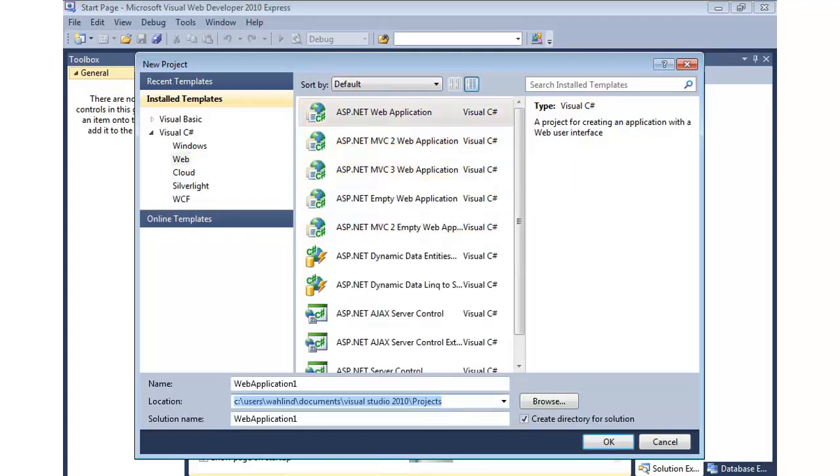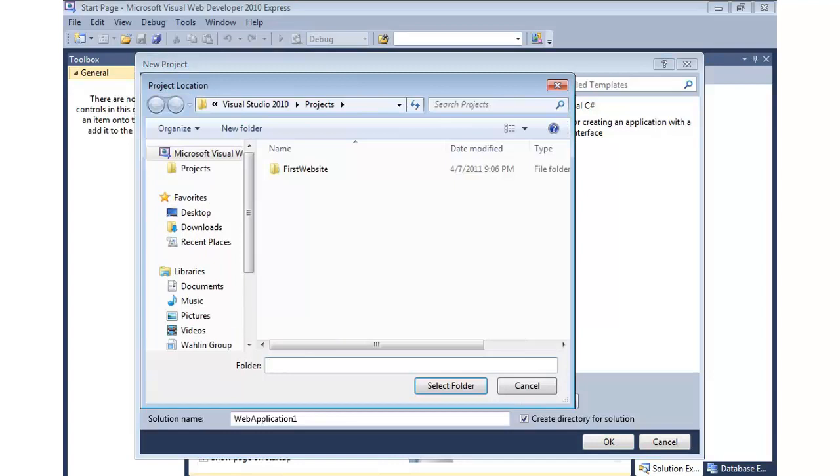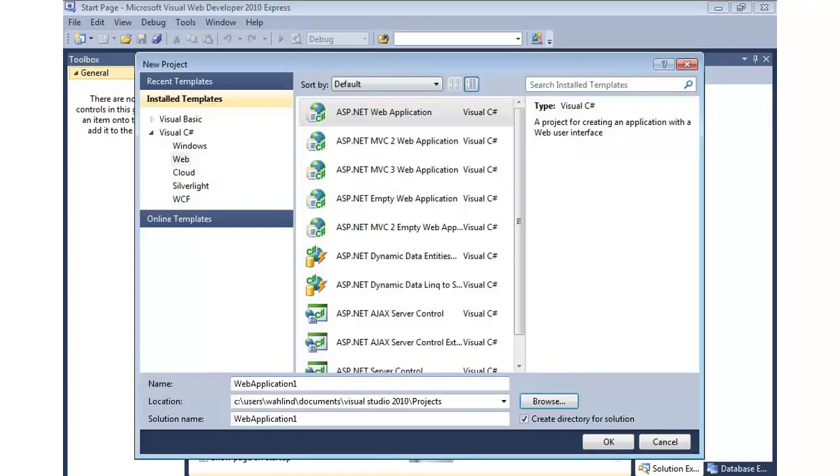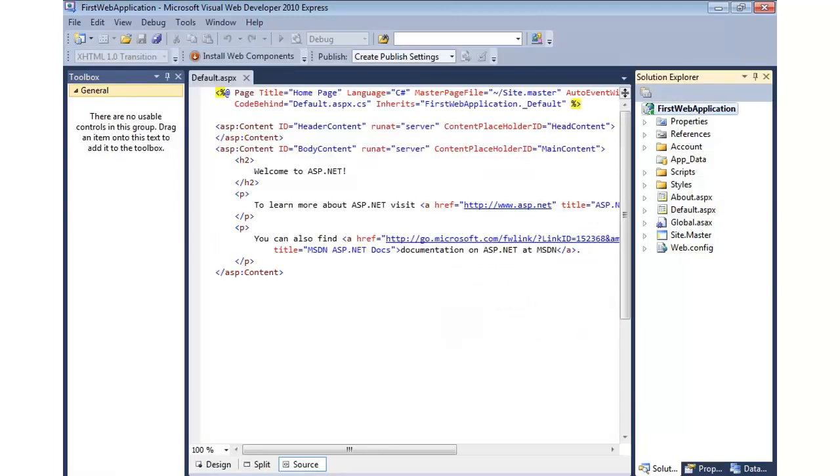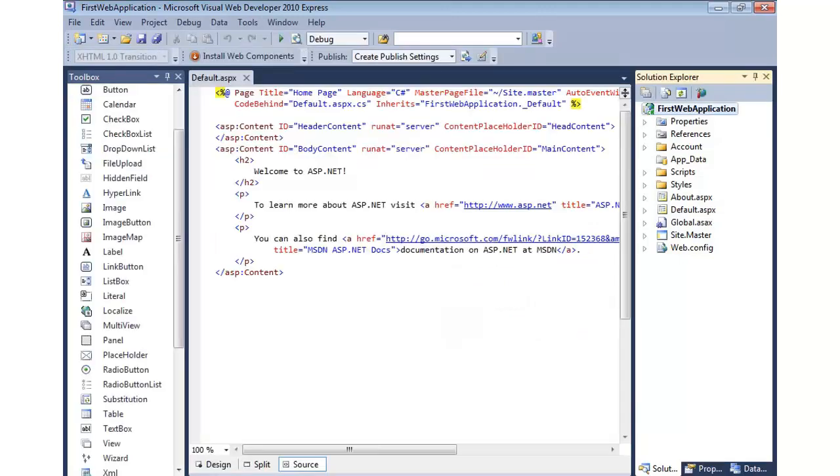It's going to save it to the Documents Visual Studio 2010 projects by default. If I want to change that, simply hit Browse, navigate to wherever you want to move to, and simply give it a name. Let's call this First Web Application, and we'll hit OK.